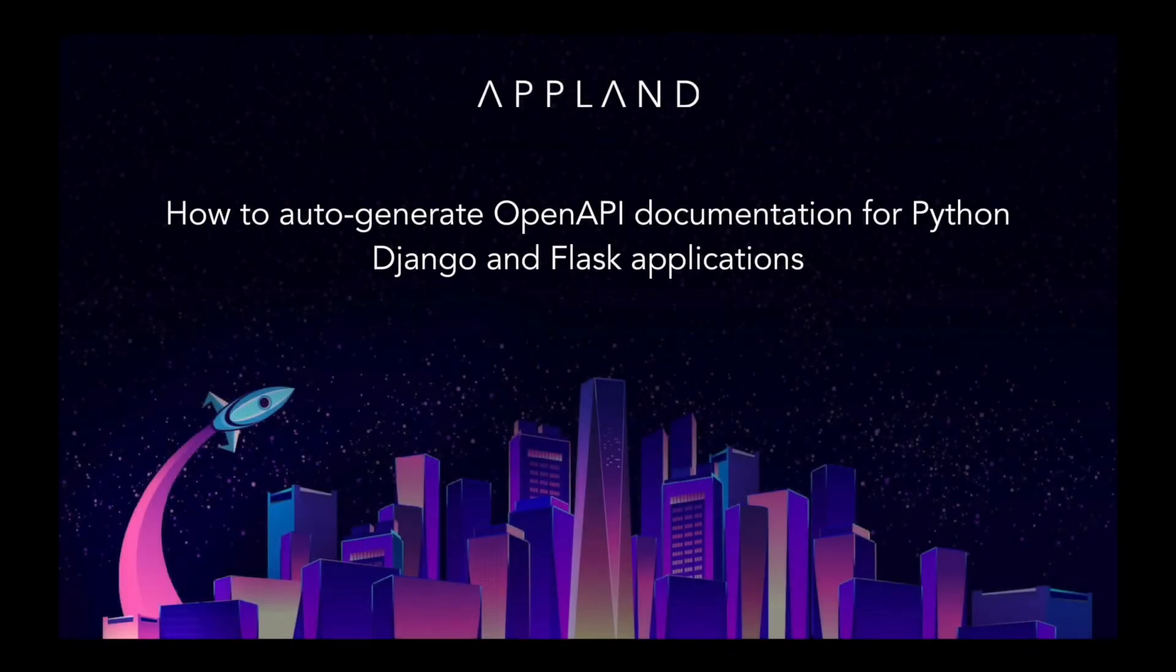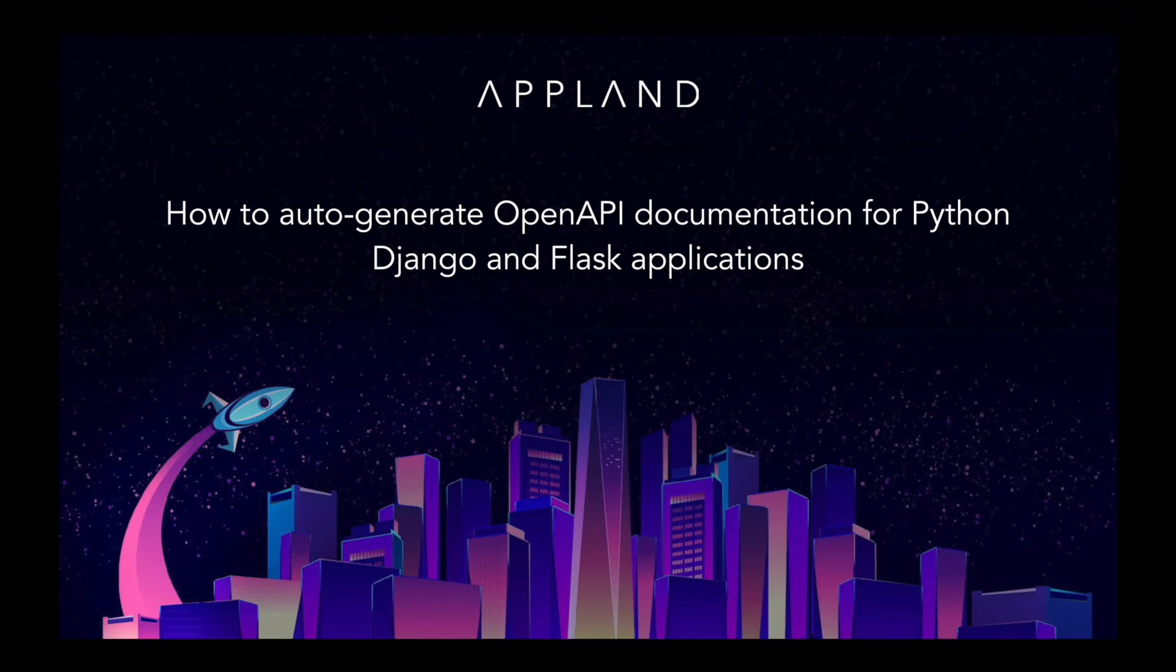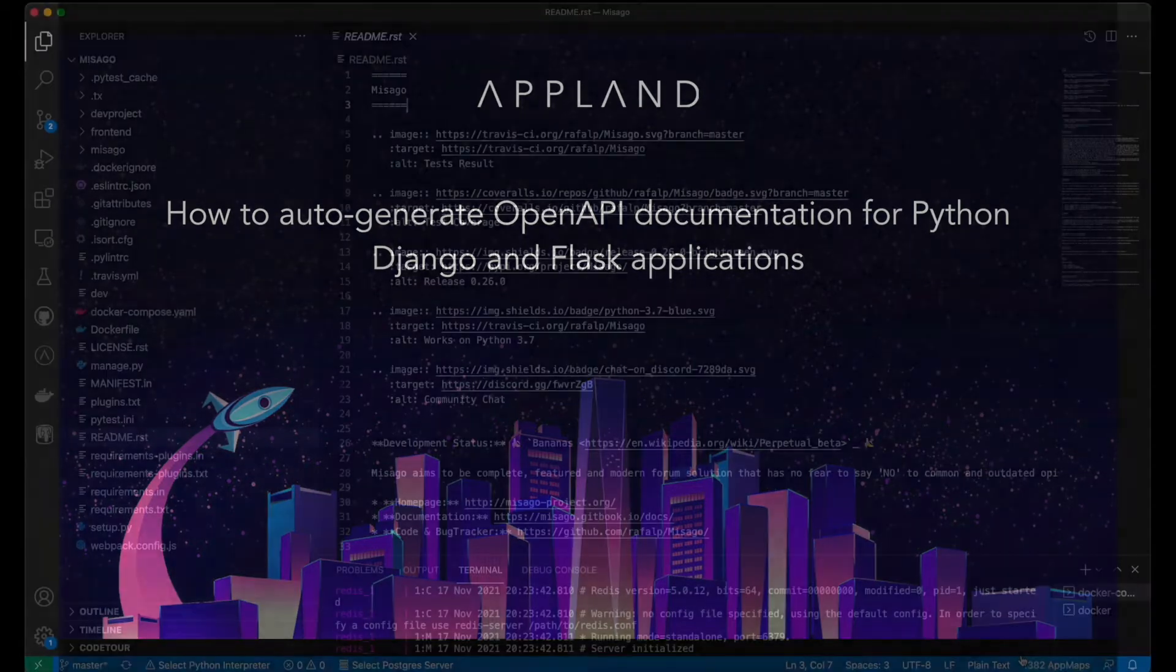Hi, this is Lizzie from Appland, and I'm going to demonstrate how to automatically generate OpenAPI docs for my Python application with AppMap.